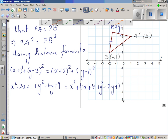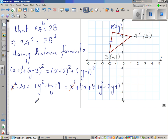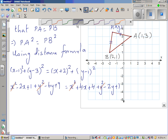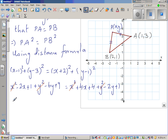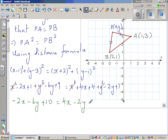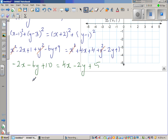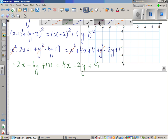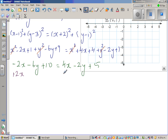We can cancel x² from both sides and y² from both sides. Bringing the x terms and y terms together: on the left we have -2x - 6y + 10, and on the right 4x - 2y + 5. Adding 2x and 6y to both sides and subtracting 5 from both sides to rearrange.